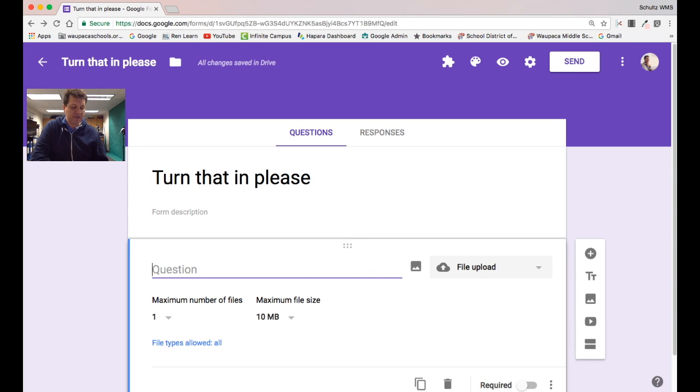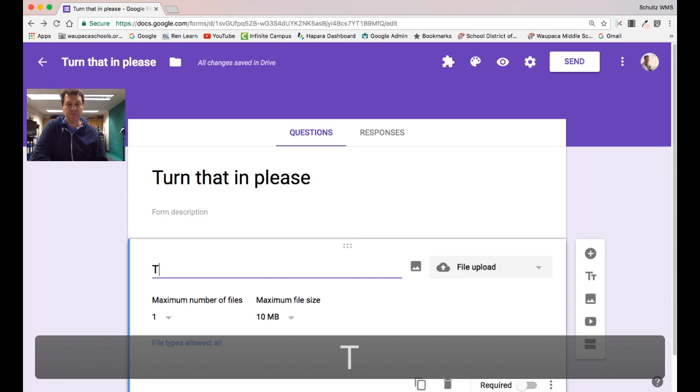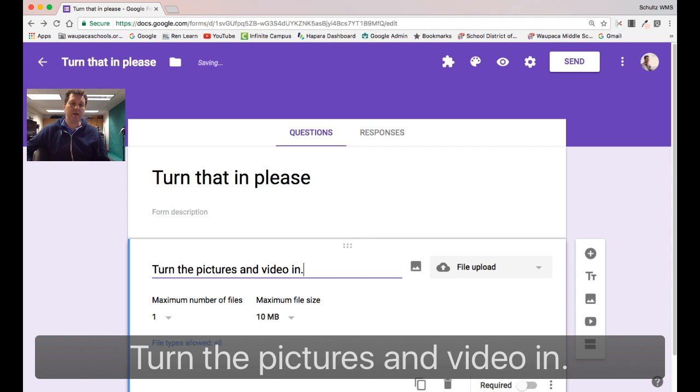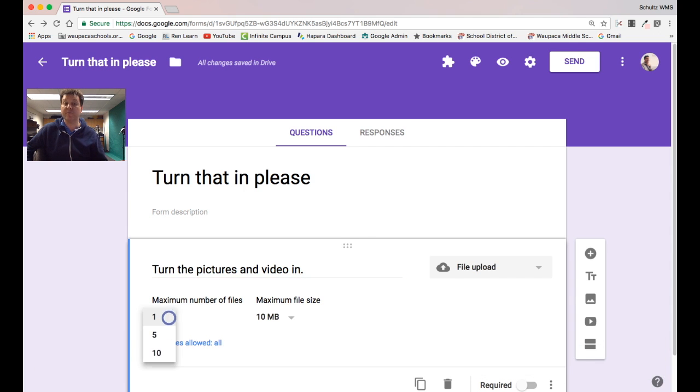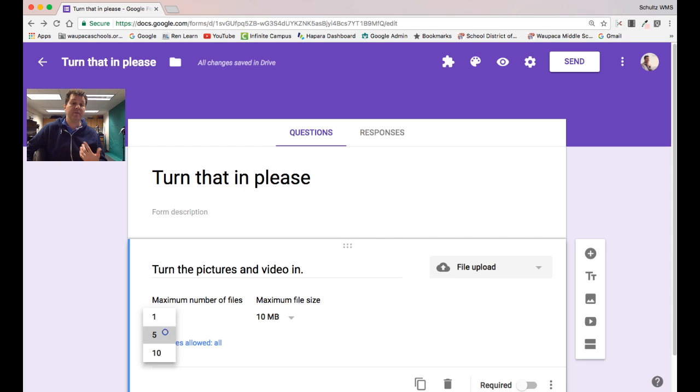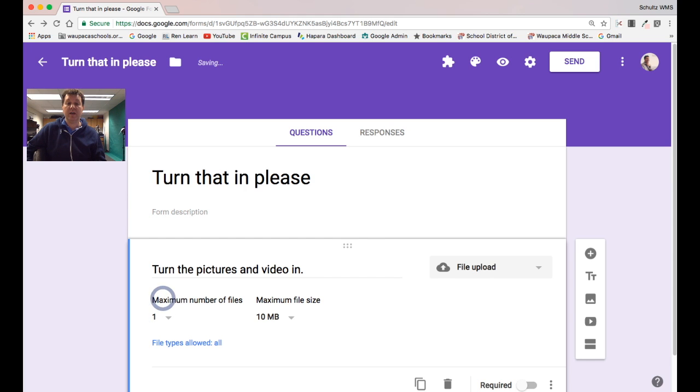So I've got that in there and then I can say the number of files they can upload. Maybe I only want them to turn in one.